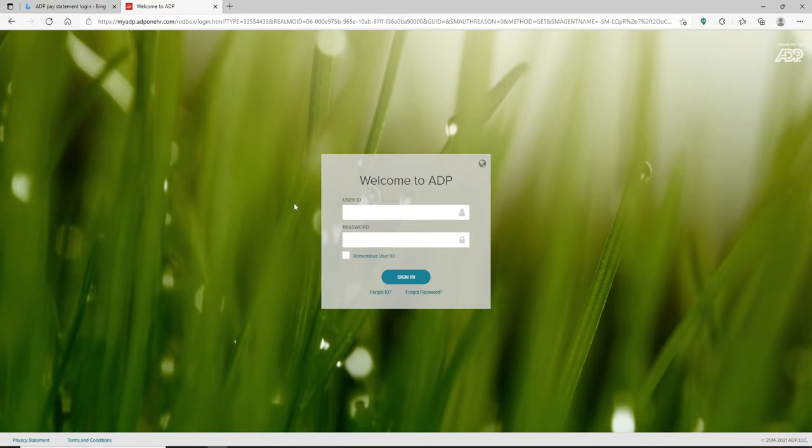on that, a new tab will open up here. Simply go ahead and type in your credentials. In the user ID text box, type in your user ID. Make sure to type in a valid one and head over to